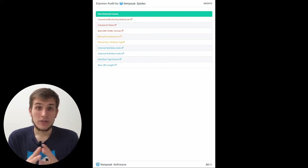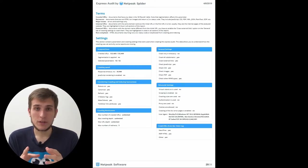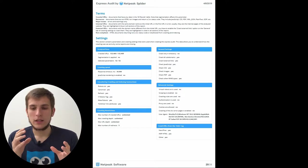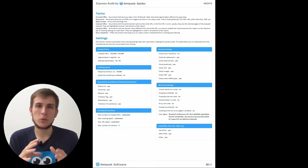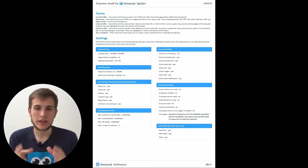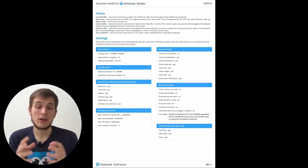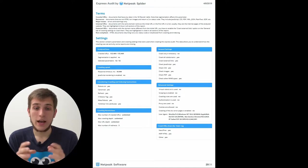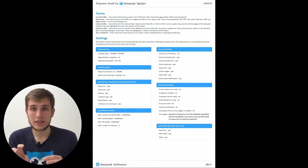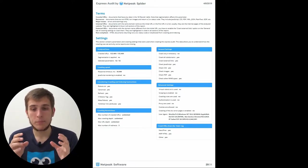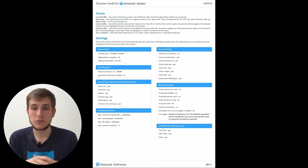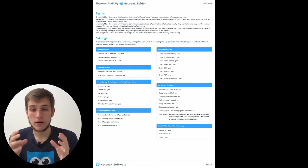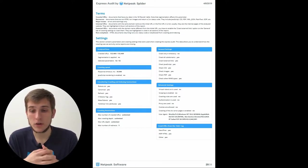At the end of the report, we have terms. So if you don't understand something in the phrases that we used during the report or something like that, here is the place that will help you with understanding all of them. And the next section is settings. We show you all the parameters and crawling settings that were used when we were creating this PDF report.